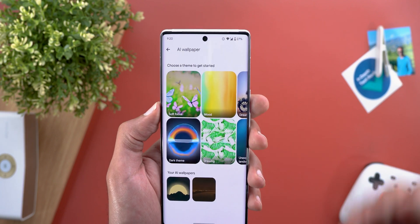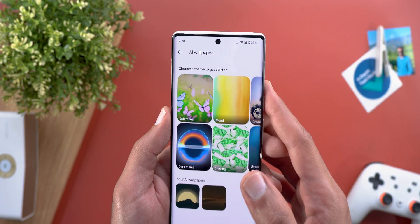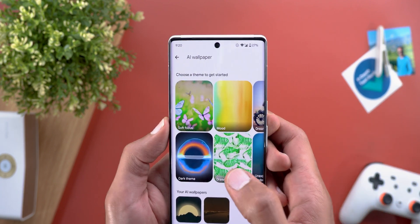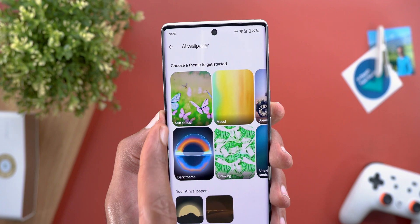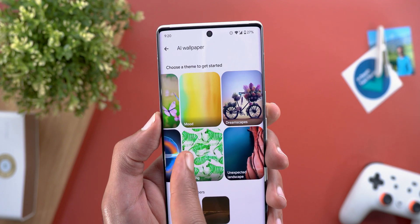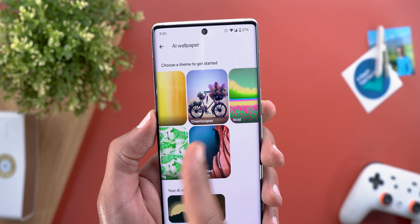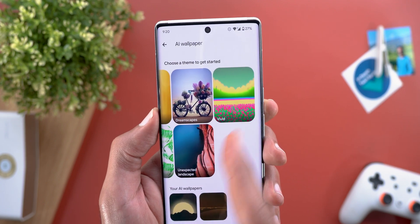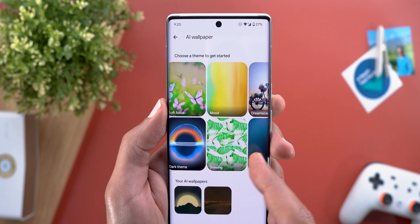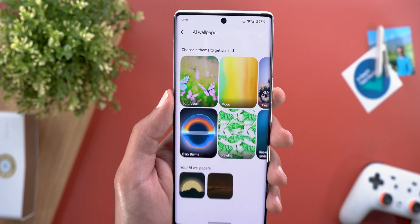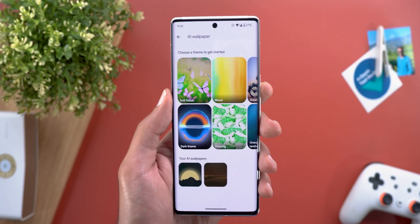The seven available themes are: Soft Focus, Mood, Dreamscapes, Vivid, Unexpected Landscape, Drawing, and Dark Theme.